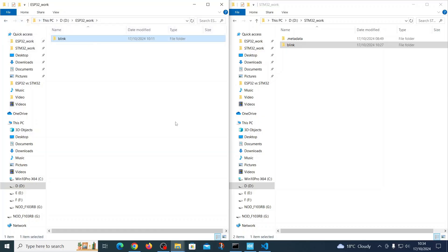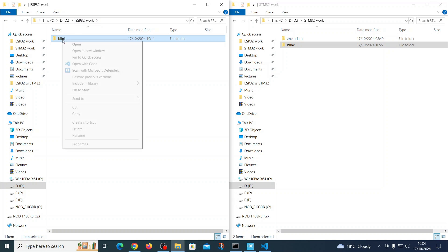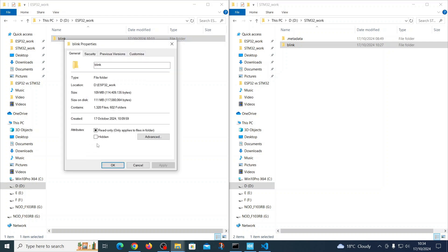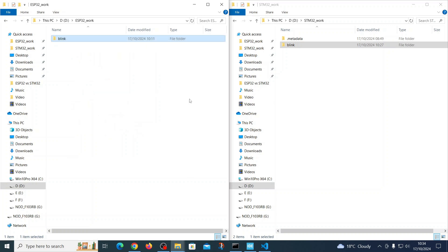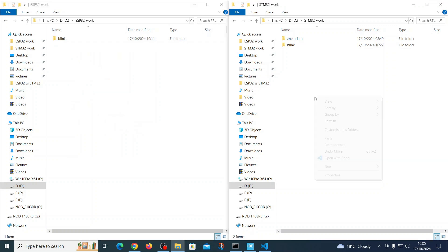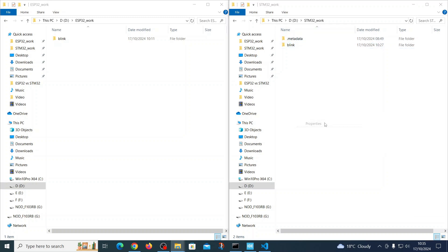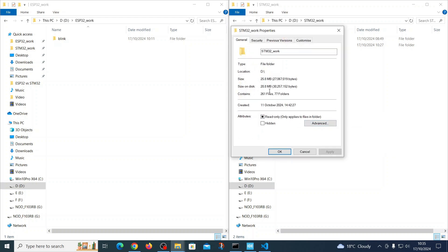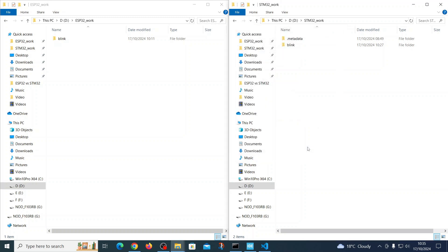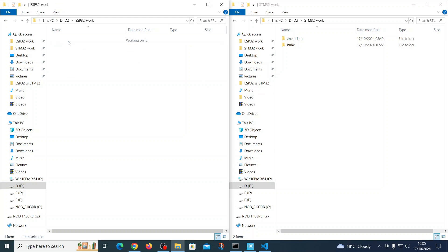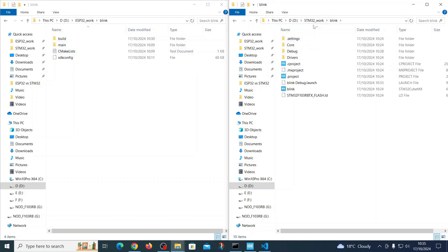Now I'm trying to compare the final result from the software perspective. On the left side here you can see the ESP folder with the blink project, which is taking approximately more than 110 megabytes. Here is the STM project, which you can see is taking like 25 megabytes, like four times lighter.